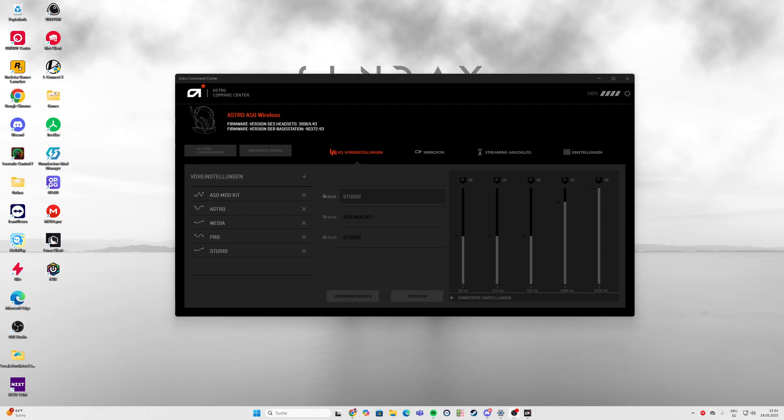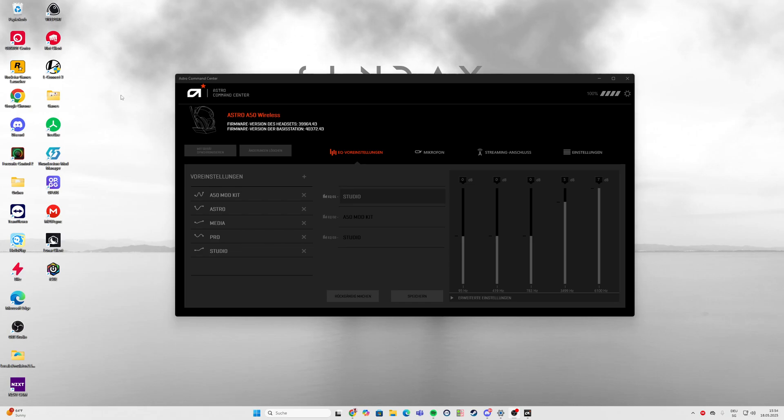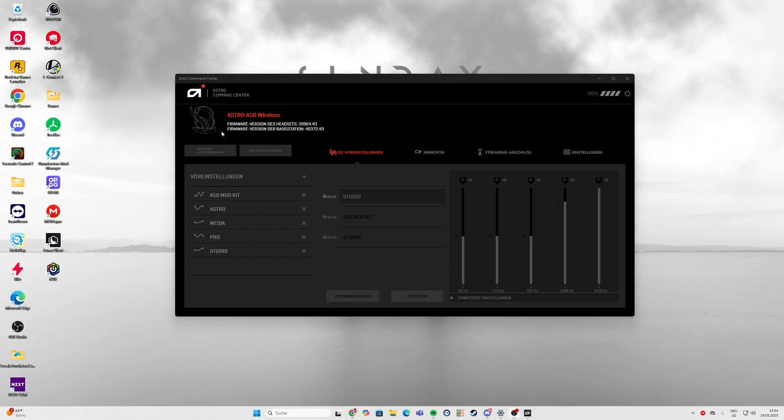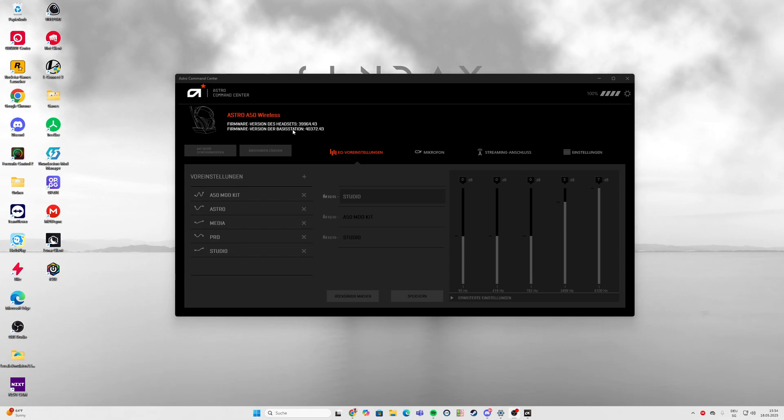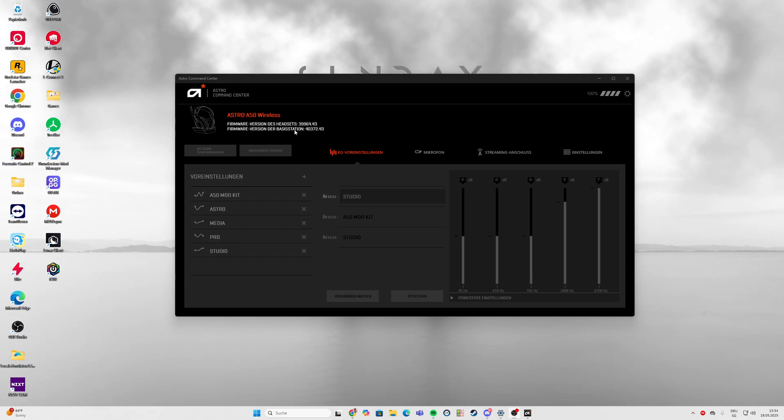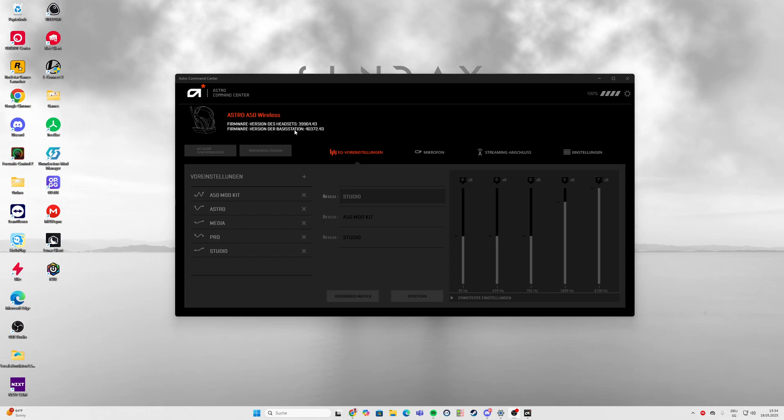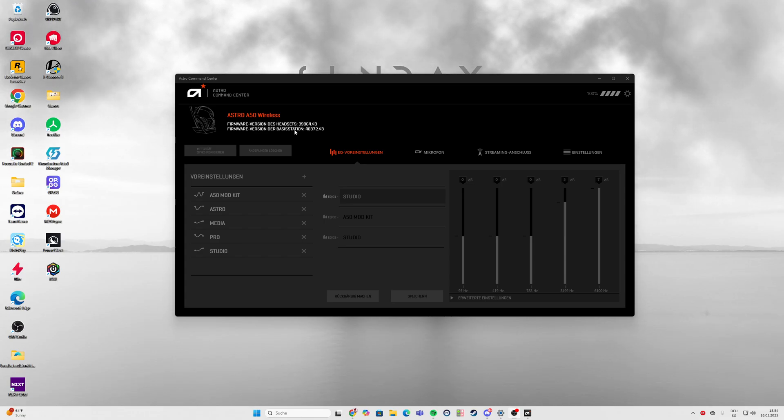Hello guys, for everyone that has the problem with their Astro A50 not connecting to the base station anymore and just blinking left and right really fast, I searched around and found a solution I wanted to share with you. I don't know if it helps, but I hope it does.